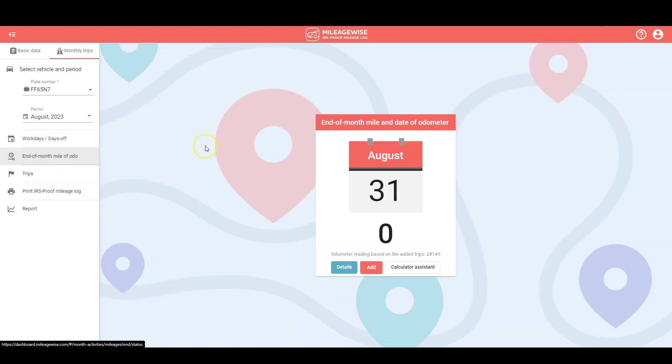Let's move on. So the IRS does in fact require a starting and ending odometer reading for the year, however we do recommend adding an end of monthly odometer reading to make sure that all your numbers add up and to rule out any mileage discrepancies.